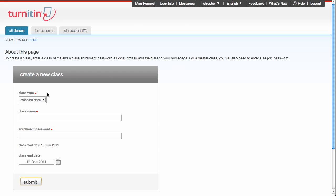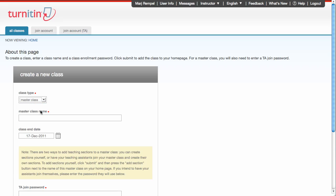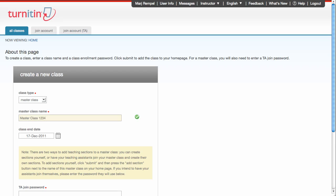Only this time select Master Class from the drop-down list. And I'm going to give it a name, Master Class 1, 2, 3, 4. It has the class end date.